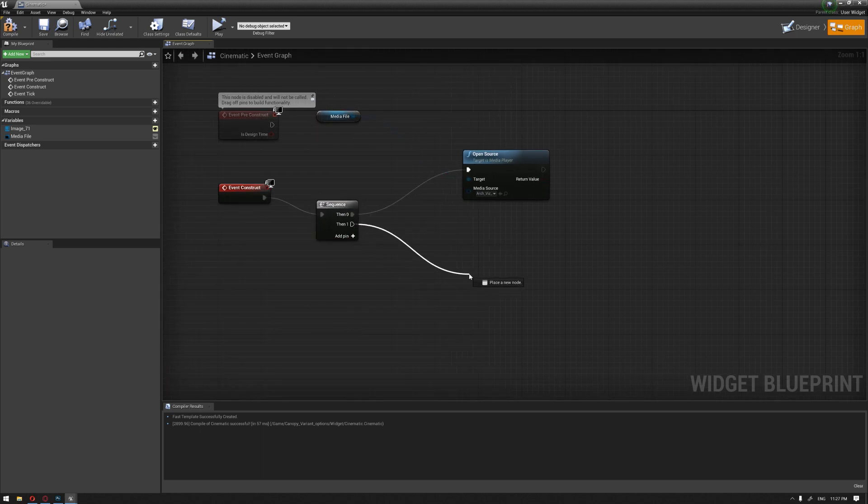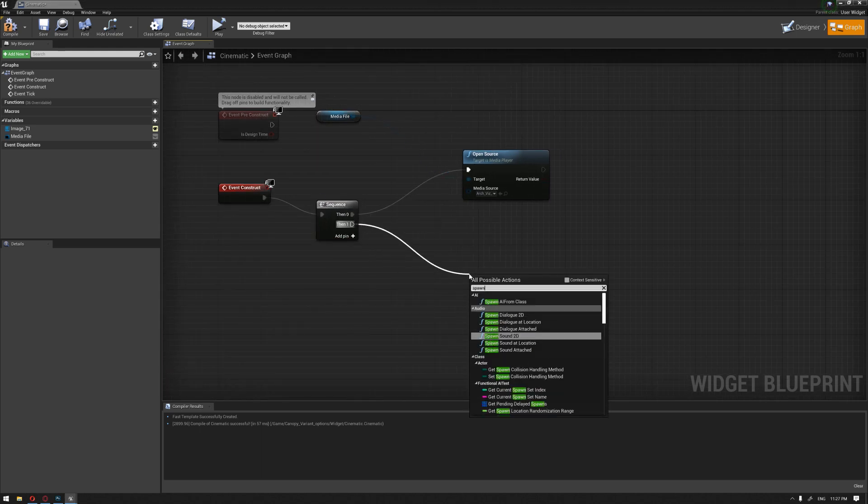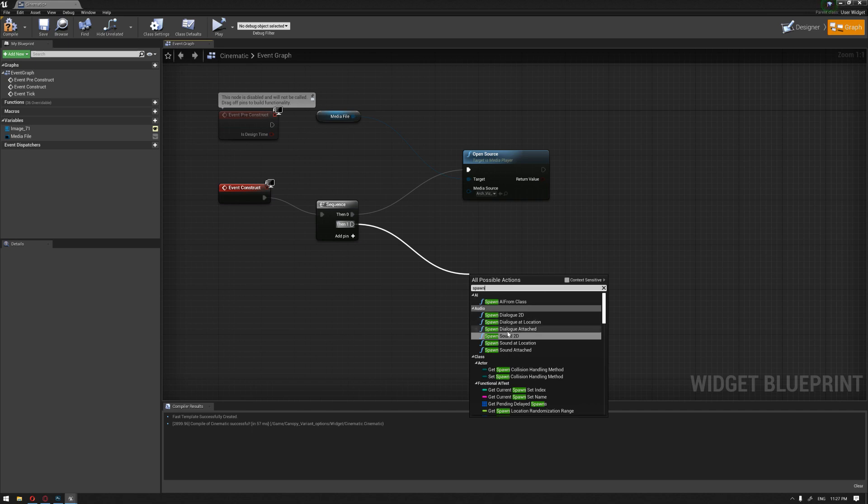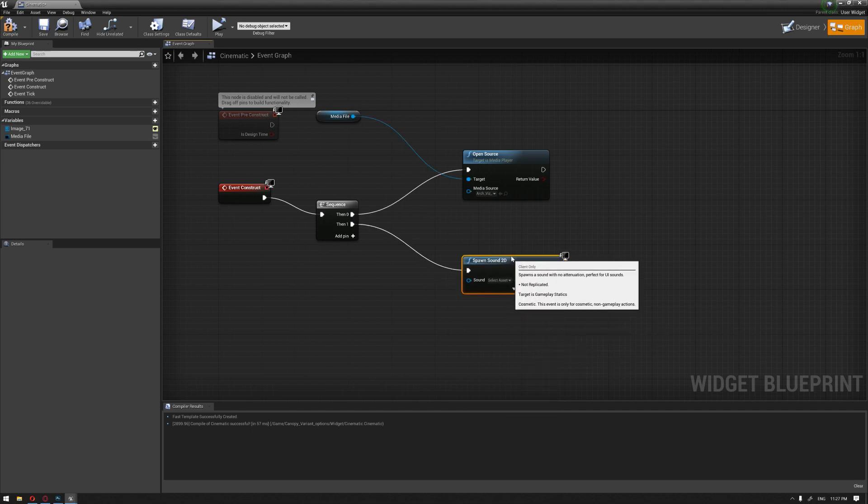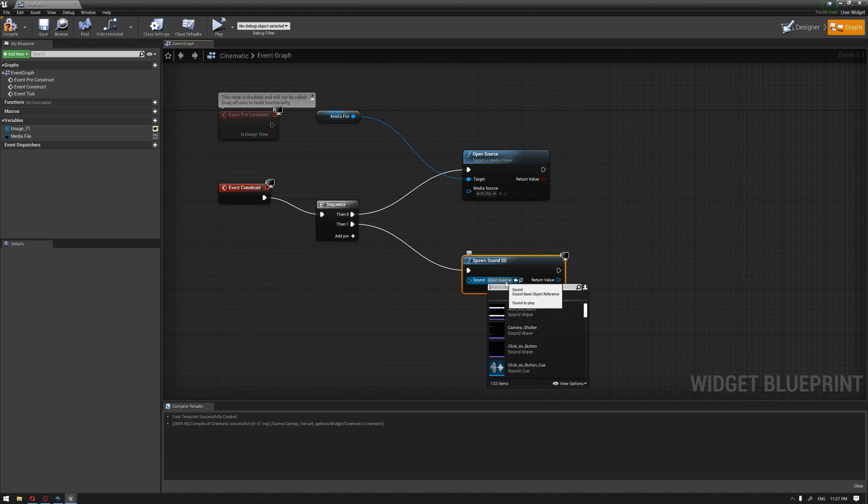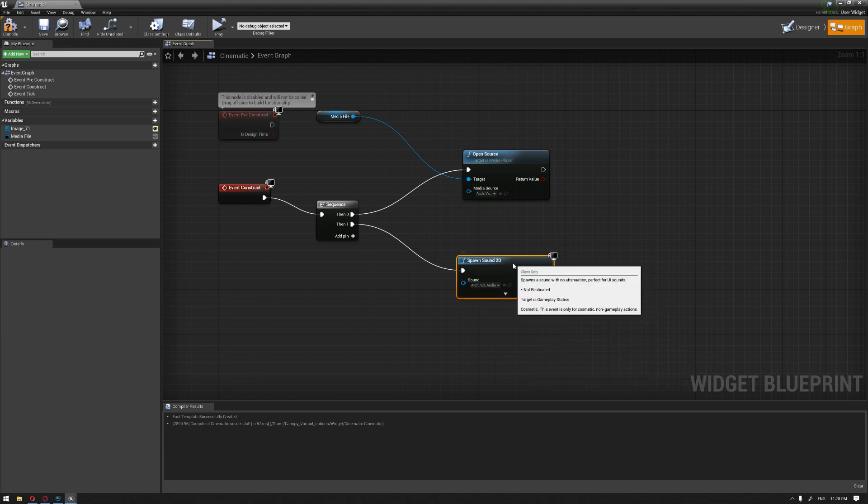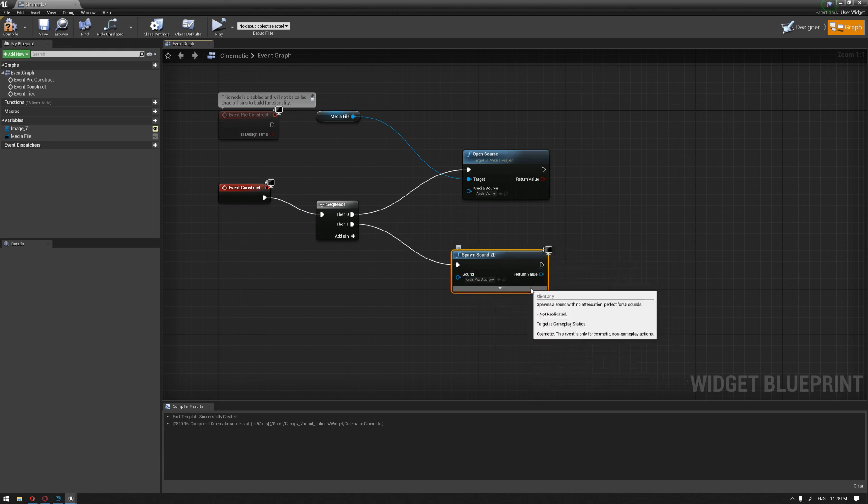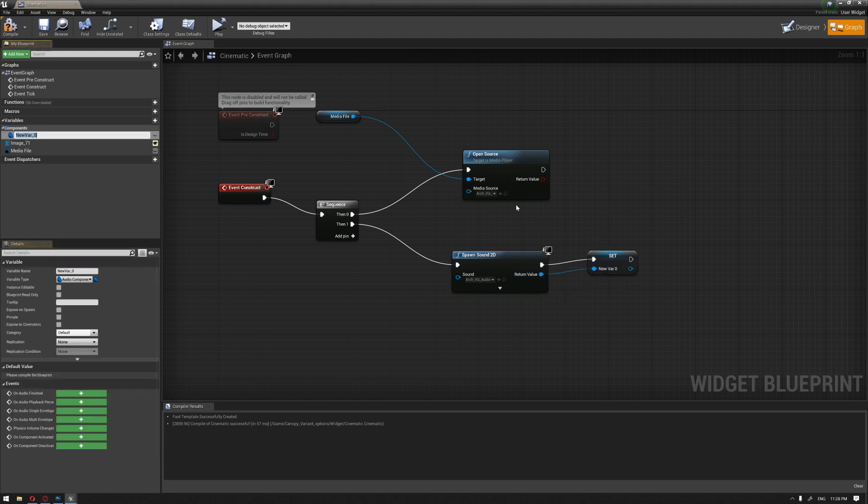The one that I'm looking for is called spawn sound 2D. Make sure that you choose the spawn sound 2D, not the play sound. Then I'm going to choose our sound that we have imported and promote this to a variable. Call and name our variable as sound.